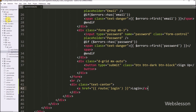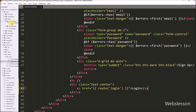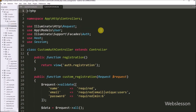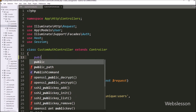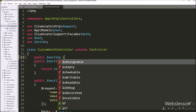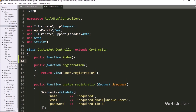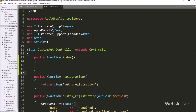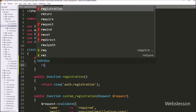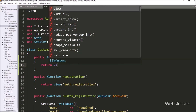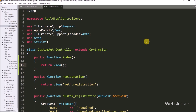For the index method, we have to write a return statement with the view method, and under this method we have to load the login page. We write 'auth.login' so it will load the login page in the browser.